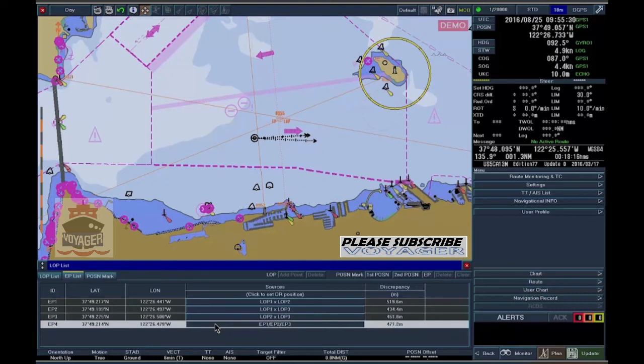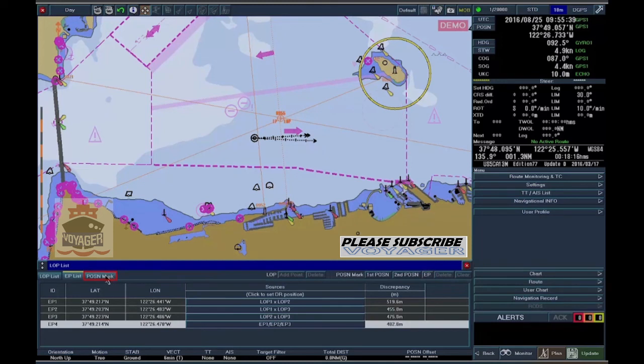To record the EP, click on the EP button, and the position gets recorded in the position log.